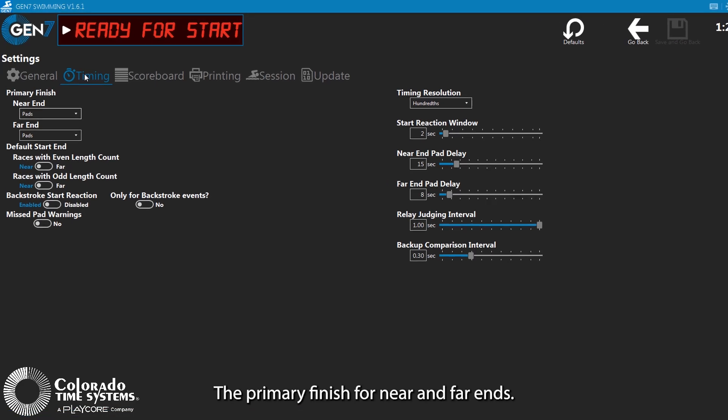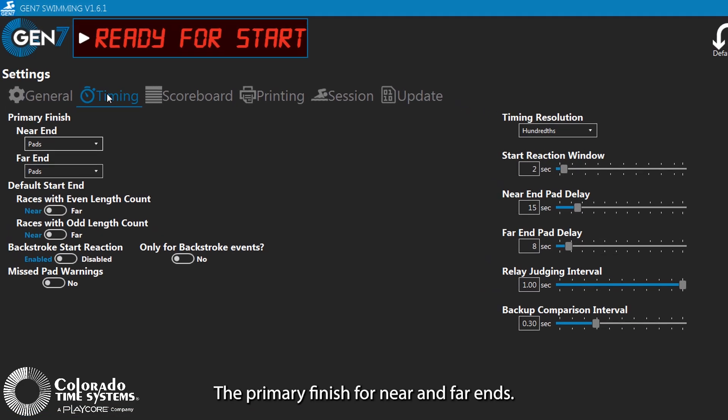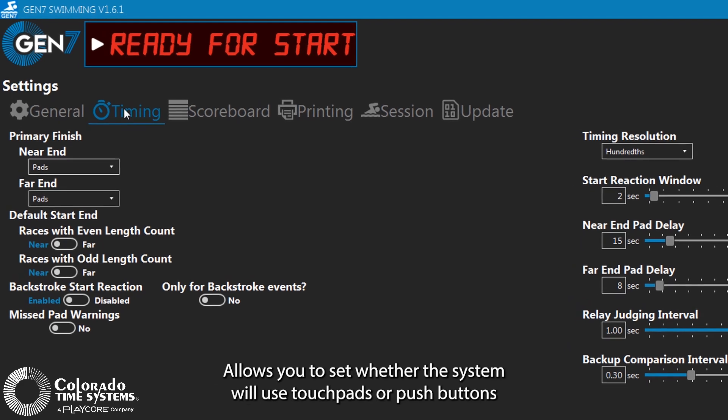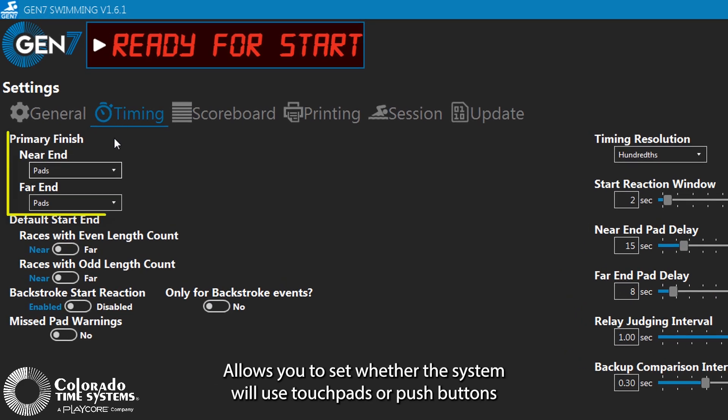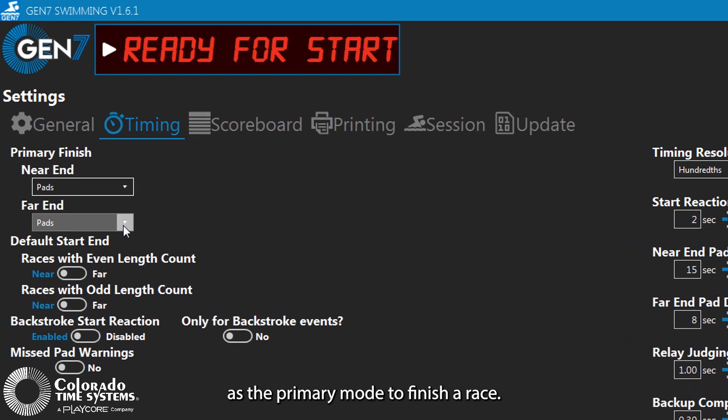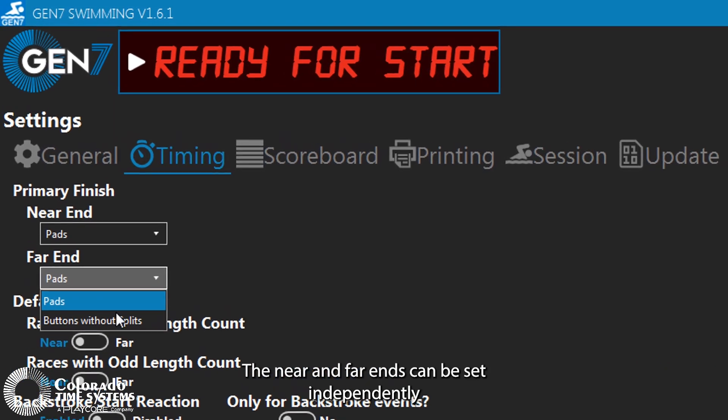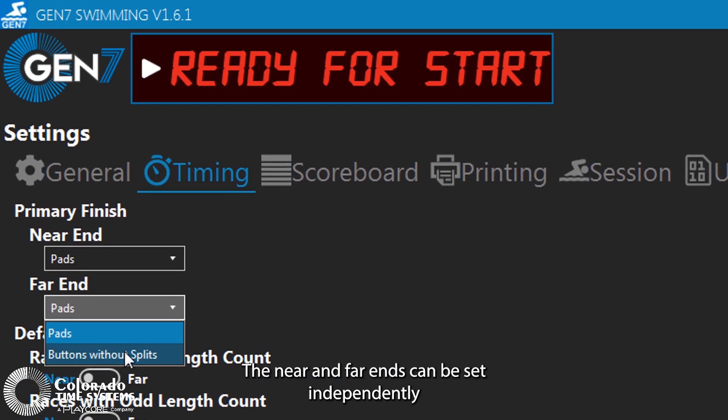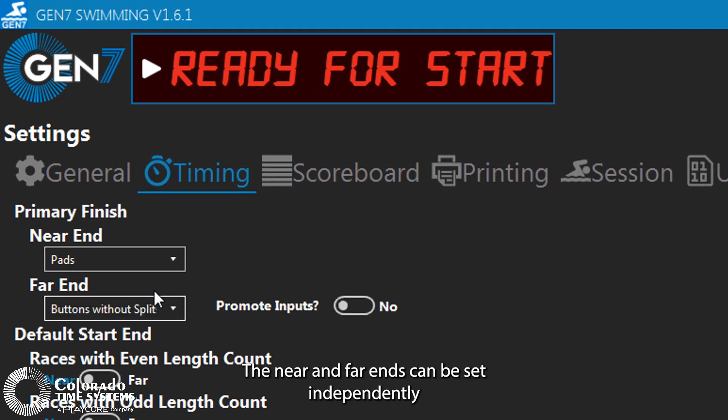The primary finish for near and far ends allows you to set whether the system will use touchpads or pushbuttons as the primary mode to finish a race. The near and far ends can be set independently.